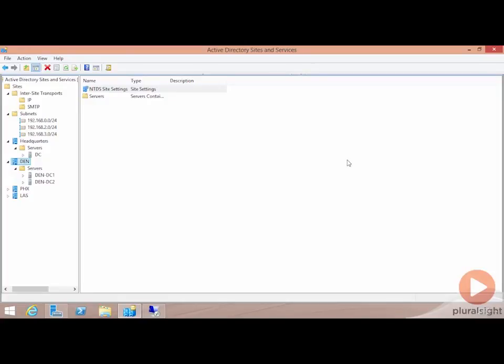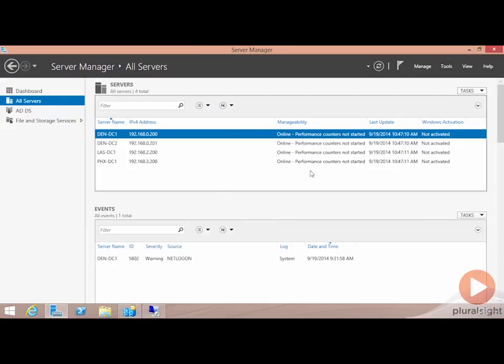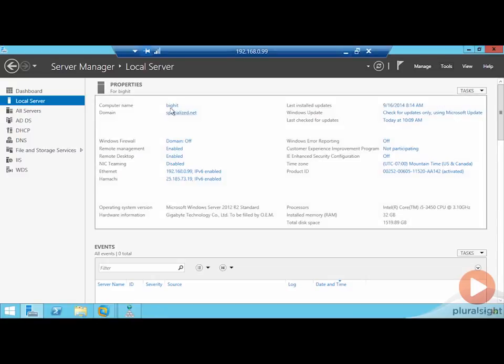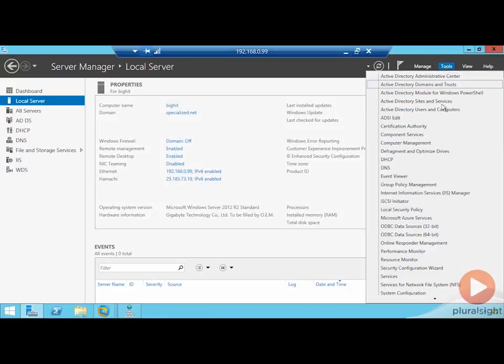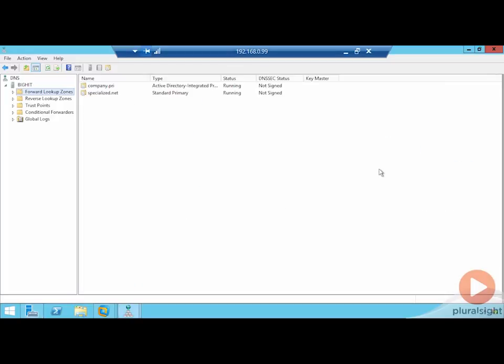One final task that may not be entirely obvious has to do with the reliance of Active Directory on your DNS infrastructure. In this infrastructure, the server bighit.specialize.net is the DNS server currently servicing both the specialized and the company domains. Let's remote over to that server and take a look at the DNS console to see the types of records added to DNS when you add an Active Directory domain controller.